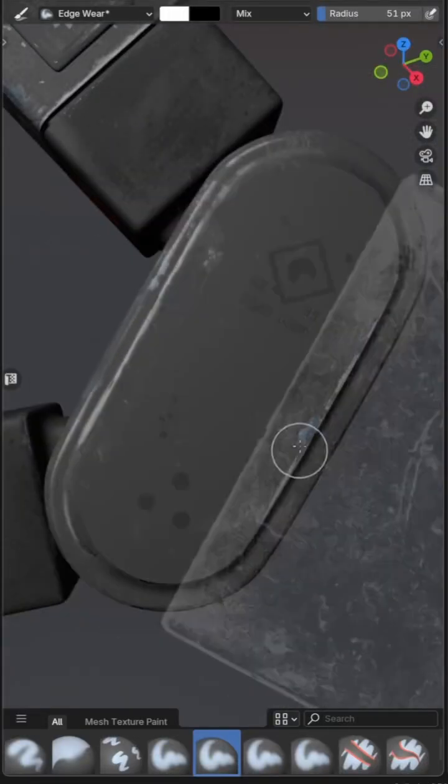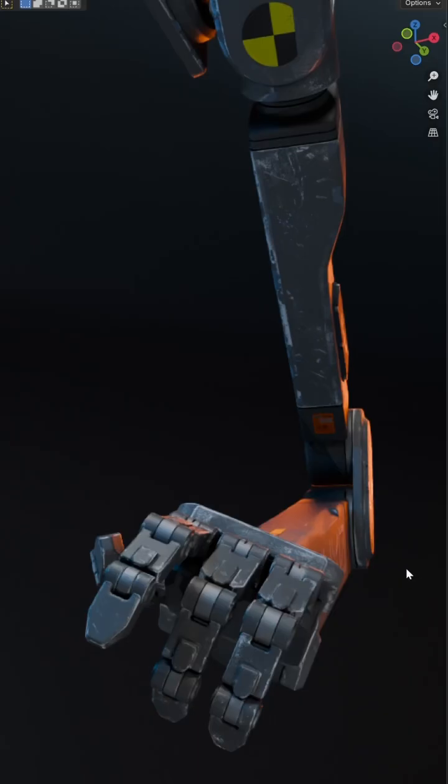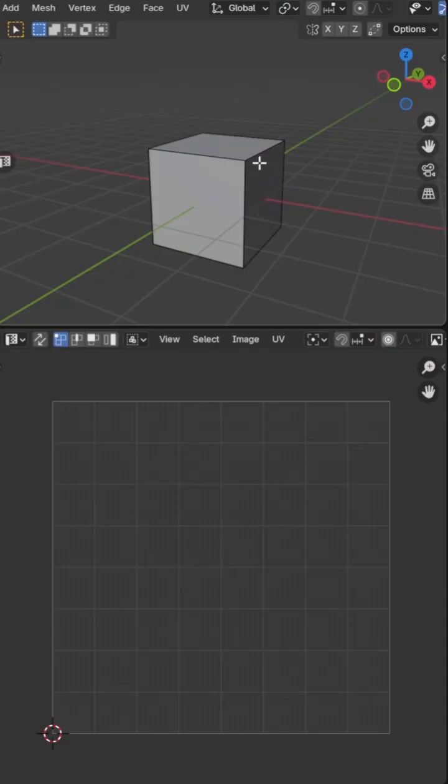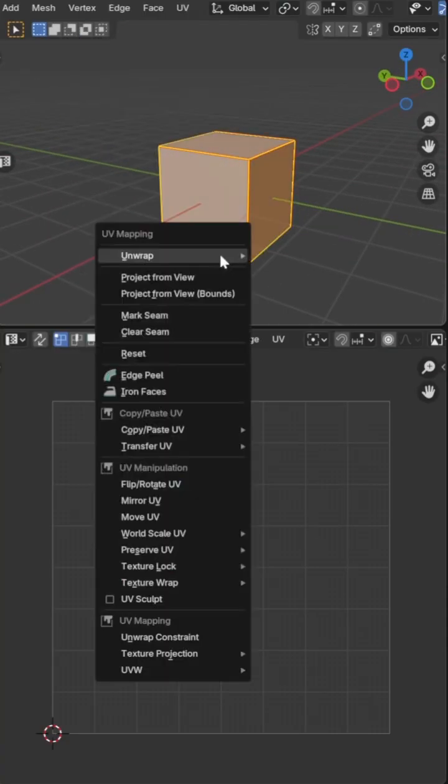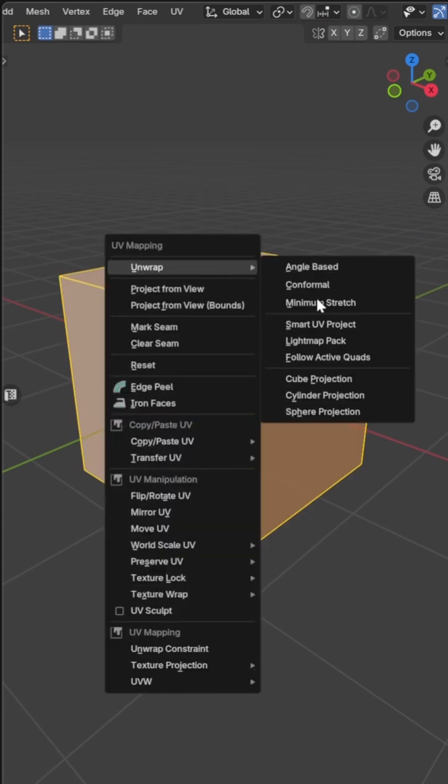Here's how I'm using stencils to quickly add wear and tear to my textures in Blender. First I'll apply a new material and UV unwrap the model either manually or using smart UV project if I'm in a rush.